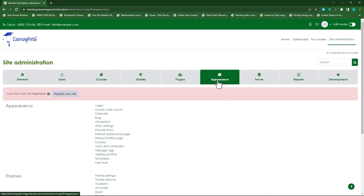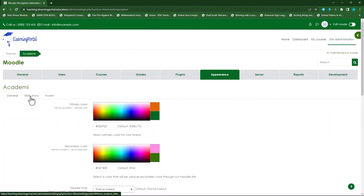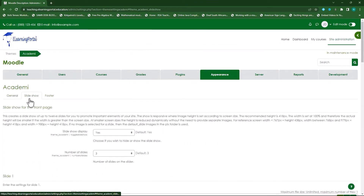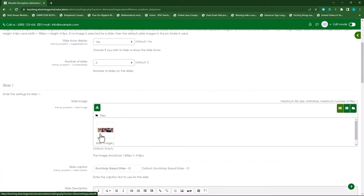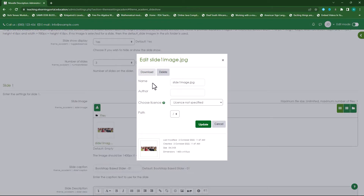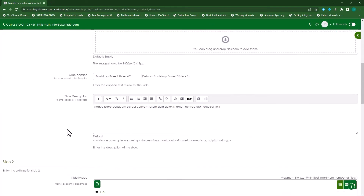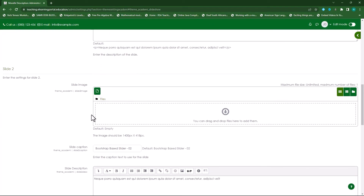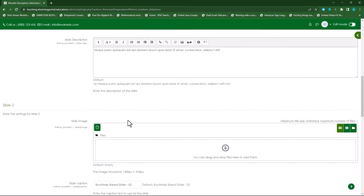Let's go to Site Administration, click Appearance, scroll down and click Academy theme, then click Slideshow. We'll leave it on Yes with three slides and remove the existing image. There's no image in the second or third slide either, so we're ready to add our own.